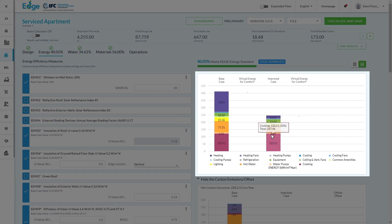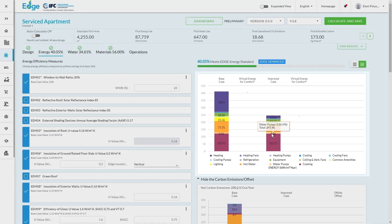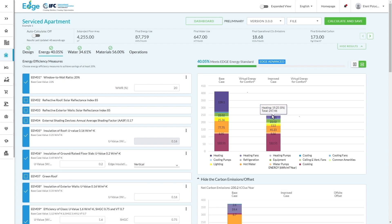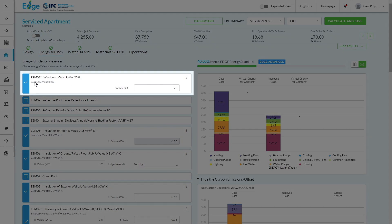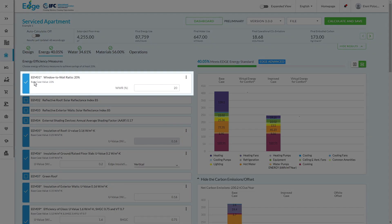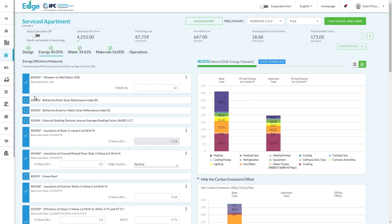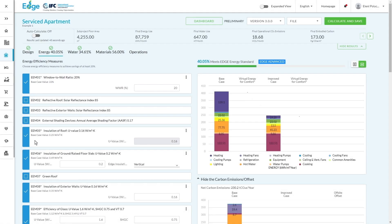So you'll see in this case that our improved case no longer matches the base case but is actually showing a different number. And that's for two reasons. First of all, we've defined what our building actually is, but also we've pre-selected in this case certain efficiency measures that we would like to implement for this particular care home.